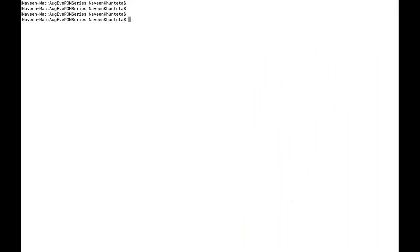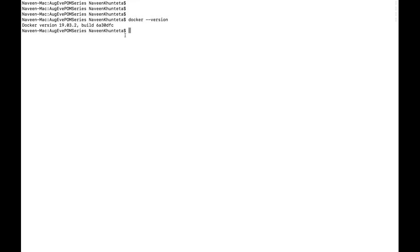Now let's see how to do this in the form of commands. First, we need to check what version of Docker is installed. You can run: `docker --version`. You will see that Docker is around version 19.03, which is the latest version available on my system.